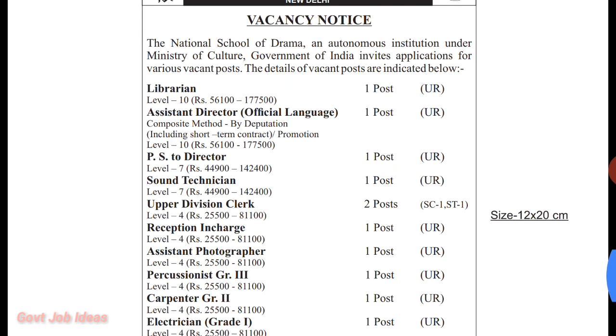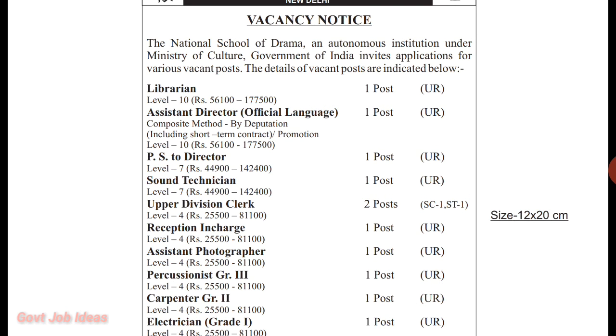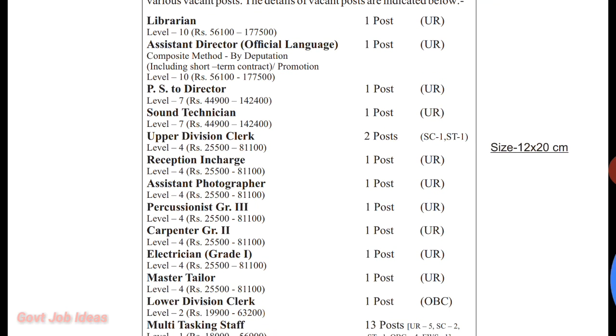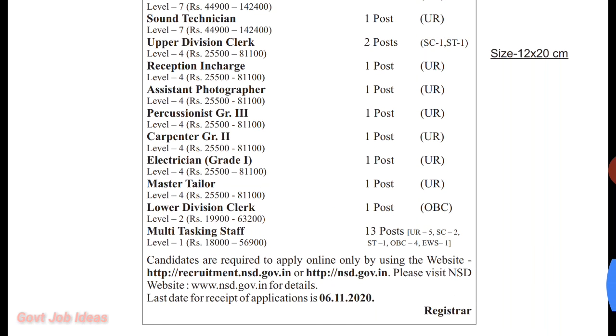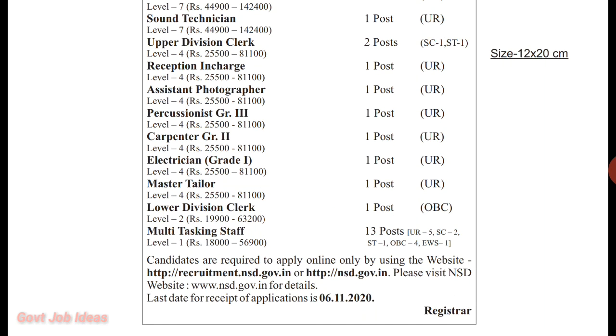The positions available include: Australian director, sound technician, upper division clerk, reception in charge, Australian photographer, carpenter, electrician, master dealer, lower division clerk, and multi-tasking staff.